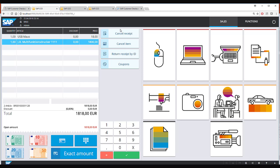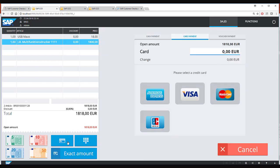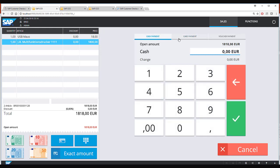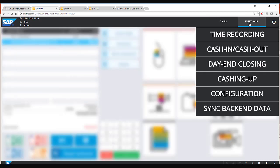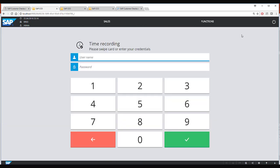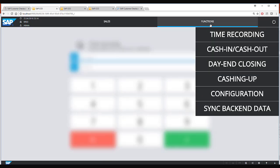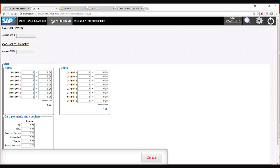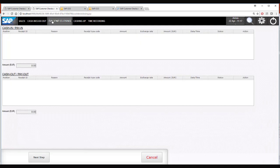The middle part of the screen has different functions which can be performed and here as well you can pay with either cash, card, or voucher. For the kiosk mode also it is possible to do time recording and do caching up or day end closing.